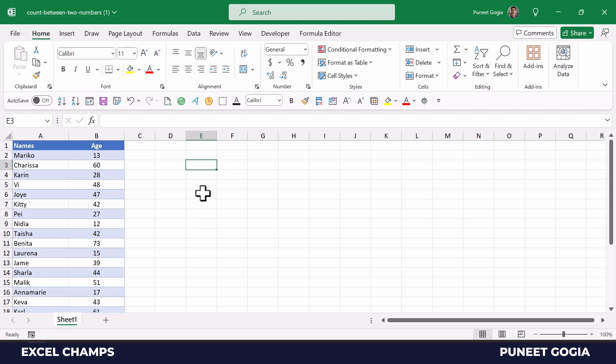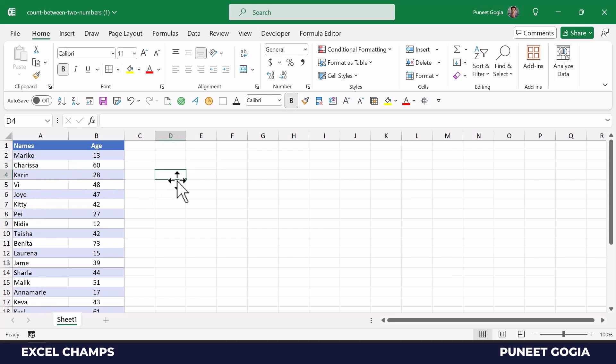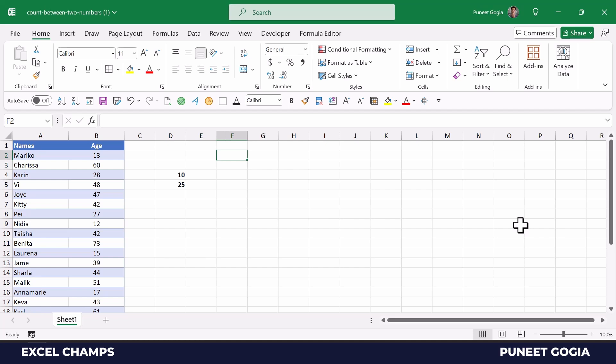Alright, so here I have data where I have names and ages, and I want to count the total number of names where age is above 10 and below 25. Normally when we want to do these kinds of counts with conditions, we can use COUNTIF or COUNTIFS, but here I'm going to show you how you can use the SUMPRODUCT function for using these two conditions while counting.